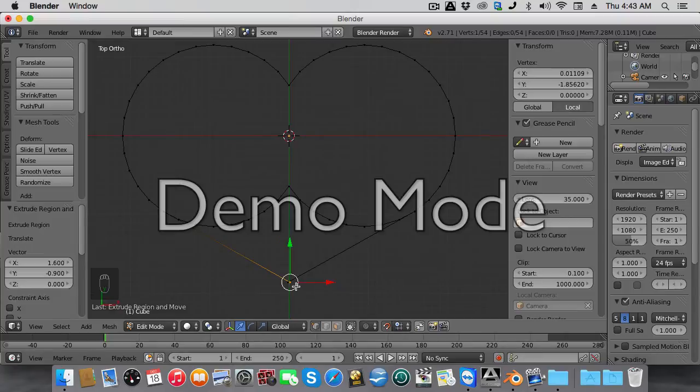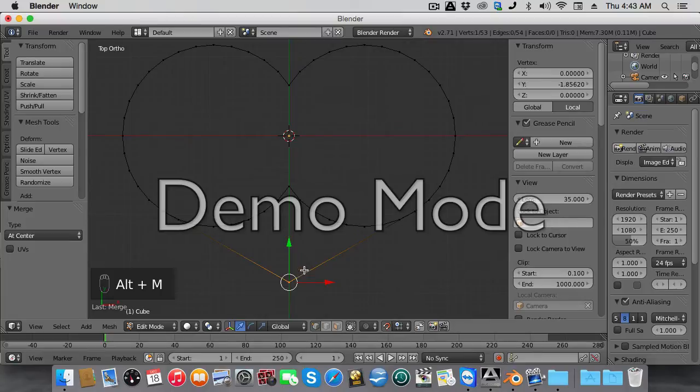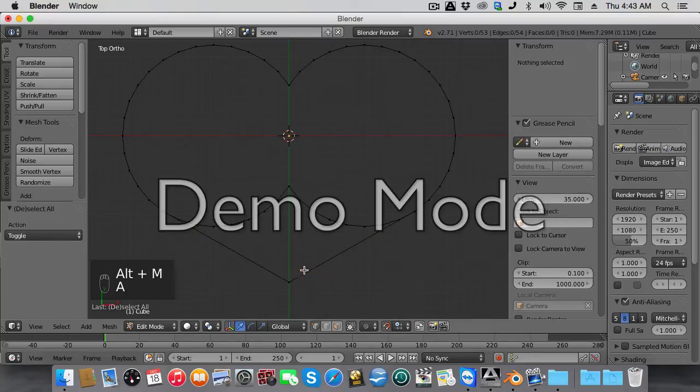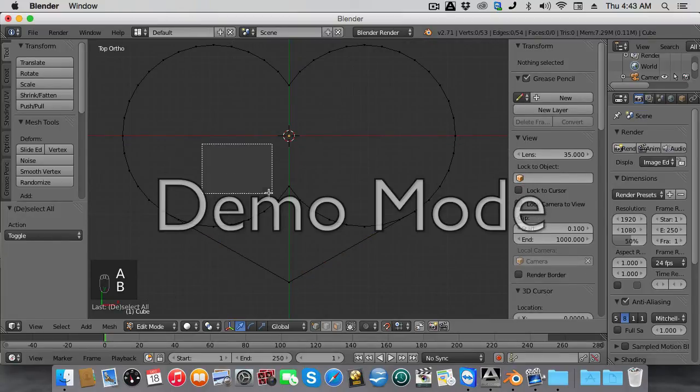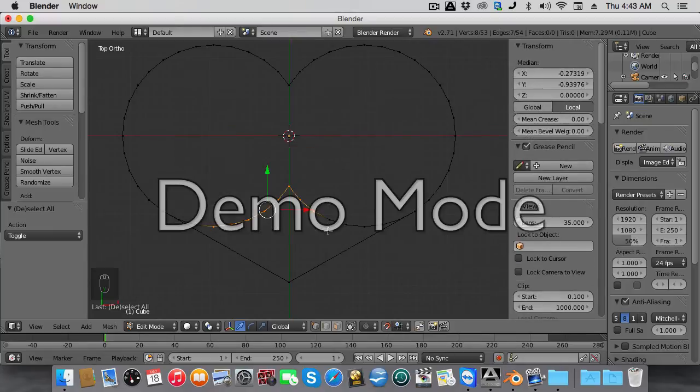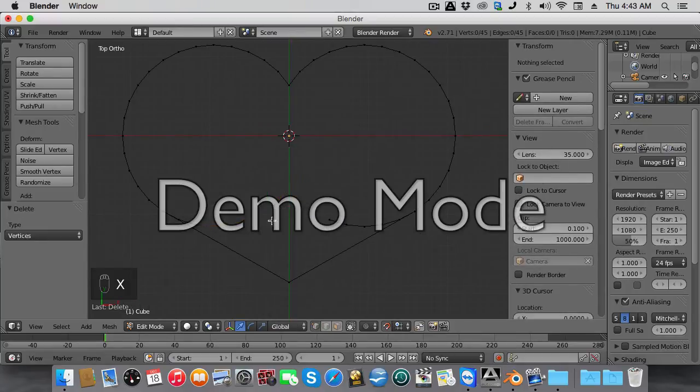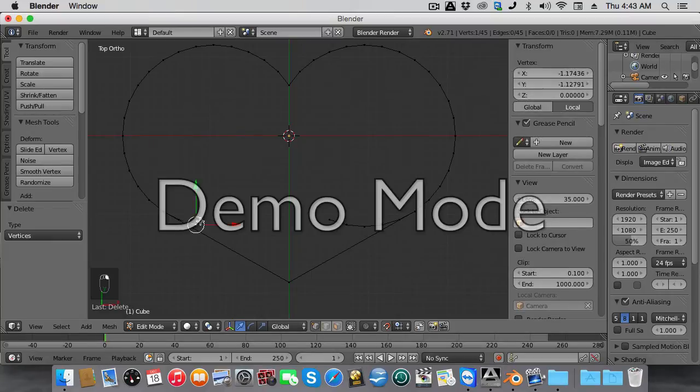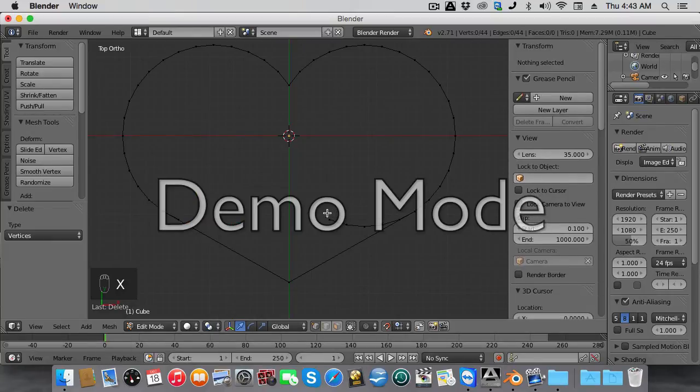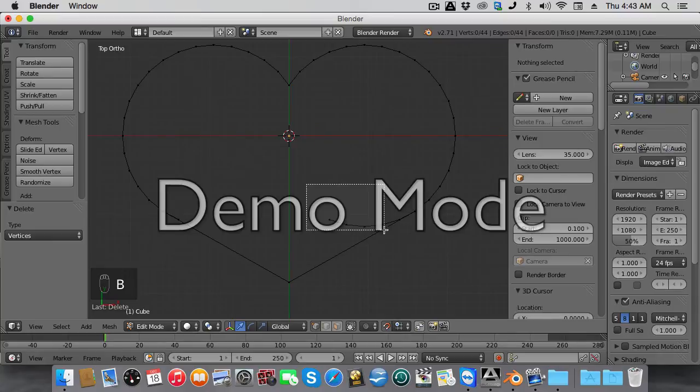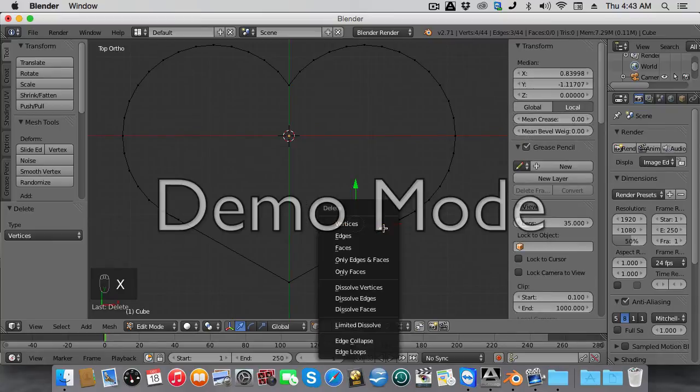Select these two vertices here and merge them together. Delete them. Select this and delete them. Don't need them. Select these and delete them.